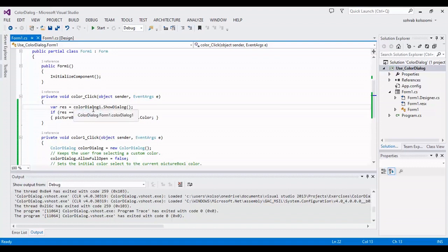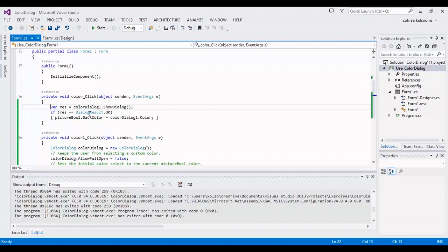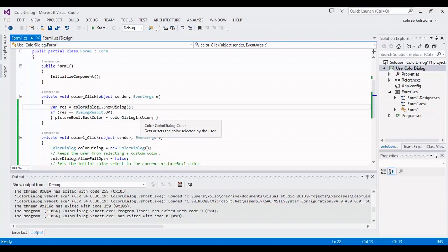In three-line code, you can show dialog in the color dialog box and get the result. If it is okay, you can assign the color to the back color of the picture box.